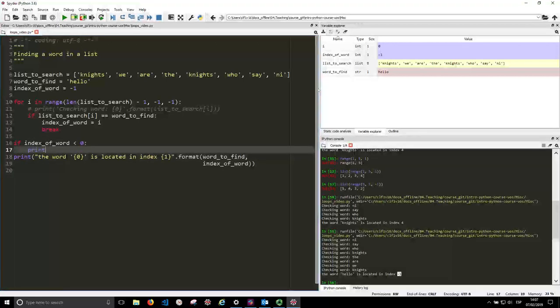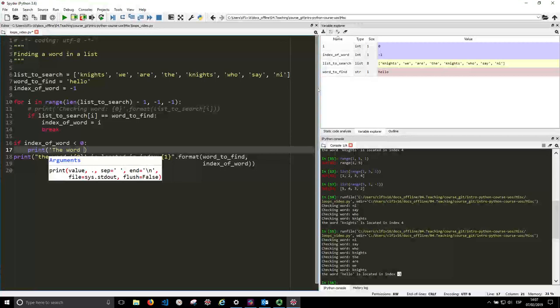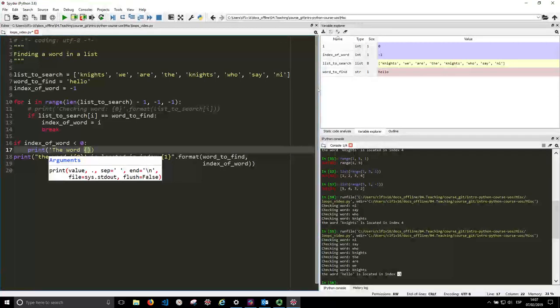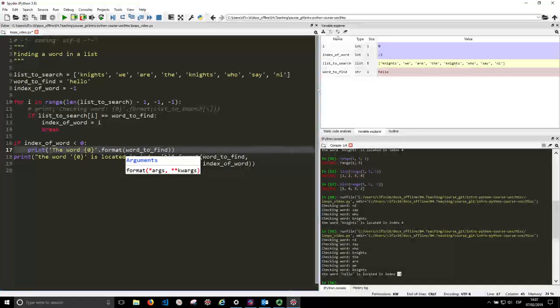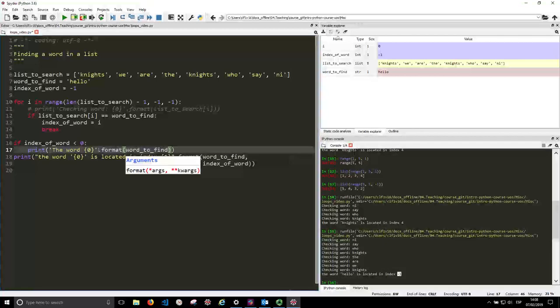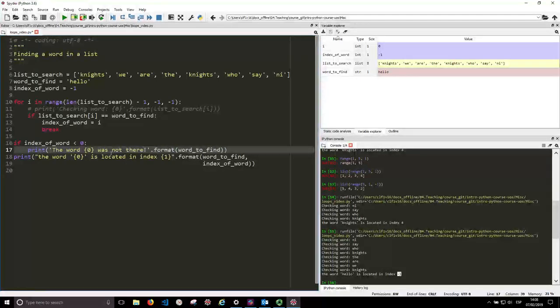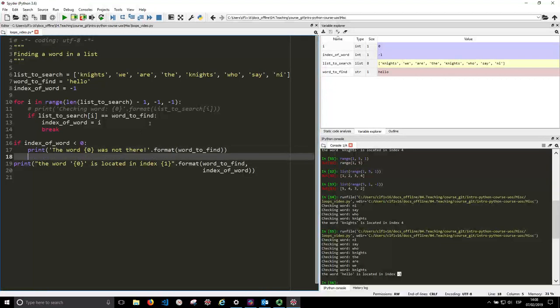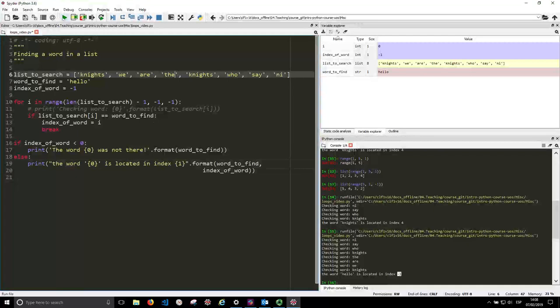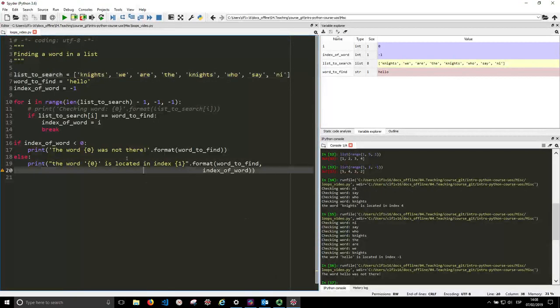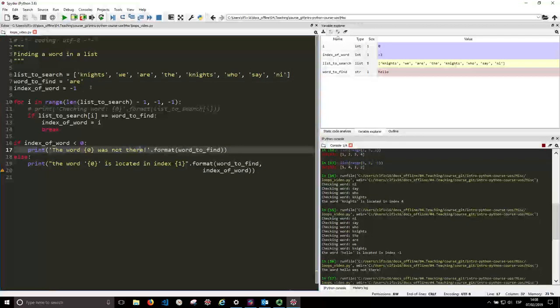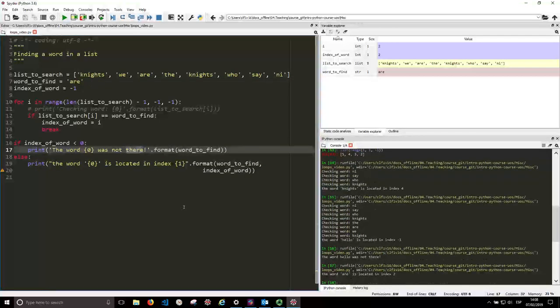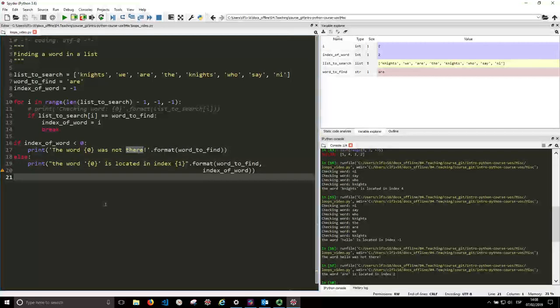So we say if the index of words is less than zero, then we print the word was not there. And if that doesn't happen, so we put an else statement, then we print it. So now we're saying the word hello was not there, but if we put something else, then we actually go to this part and we find the word.